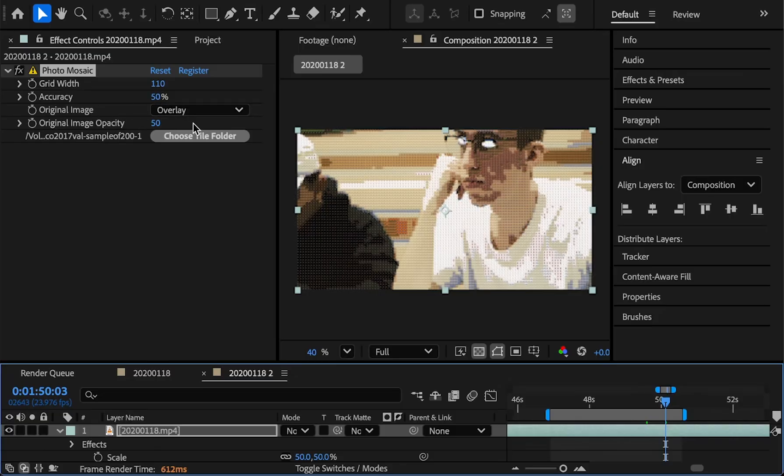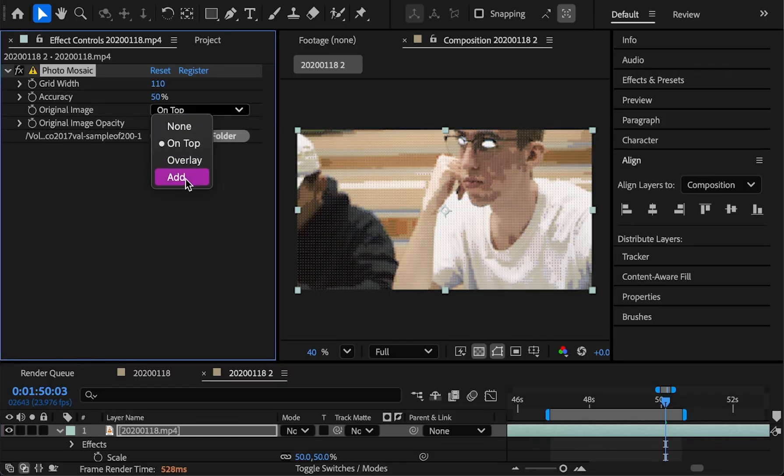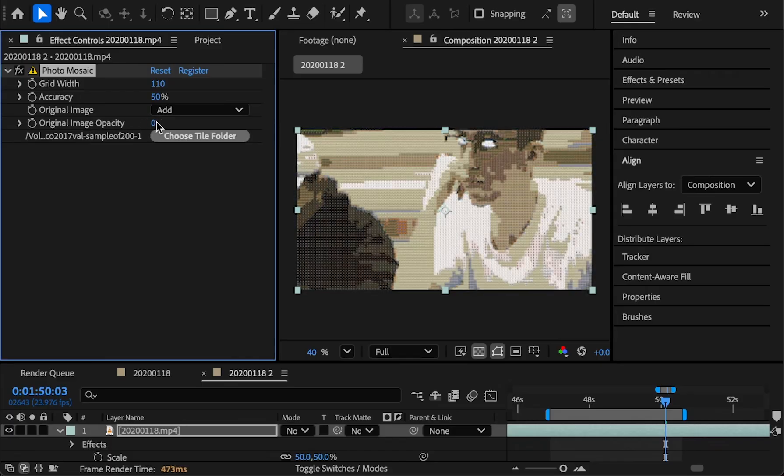And then we can overlay the original image on top, so by default we do that with an overlay blending mode. We can also do just regular on top or add. And then we can choose the opacity of the image that's on top here.